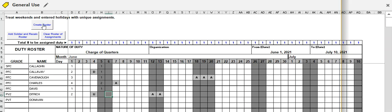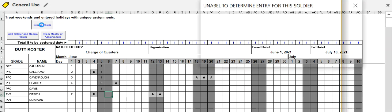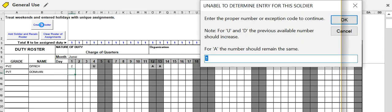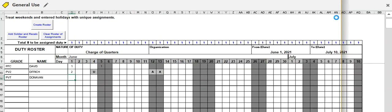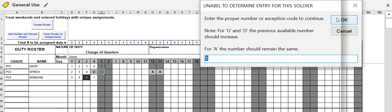Up here in row three, you see we're going to assign one soldier per day for each duty. You can change that if we wanted to have KP and assign two people on Fridays or something like that. You would manually come in and change this to a two. But let's go ahead and create the roster. When we hit the button up here to create roster, we will see that it didn't find a number here.